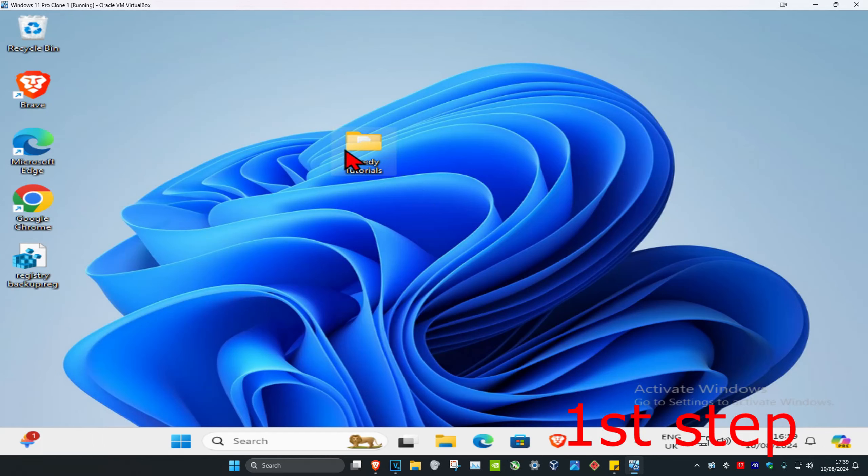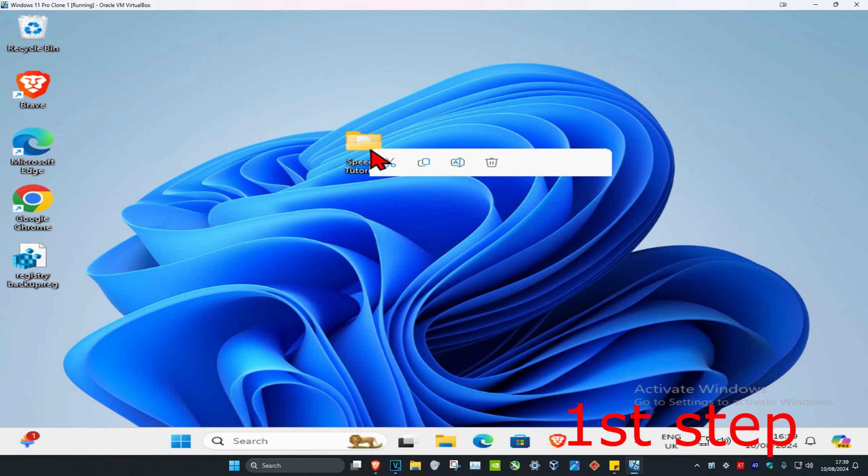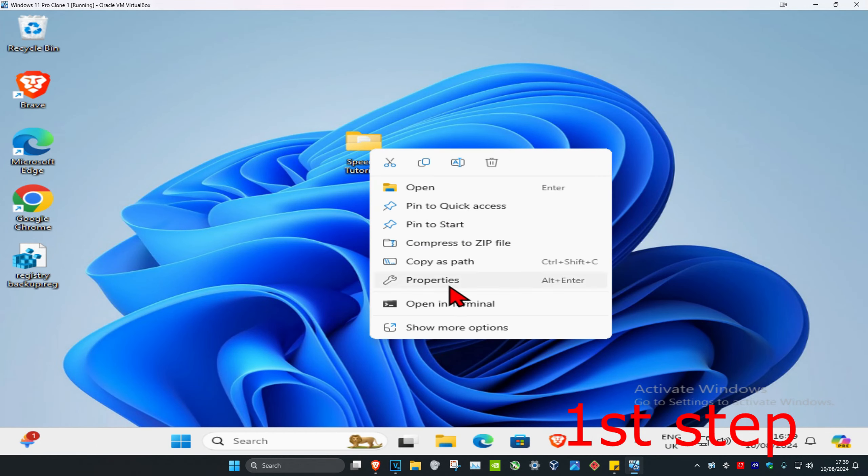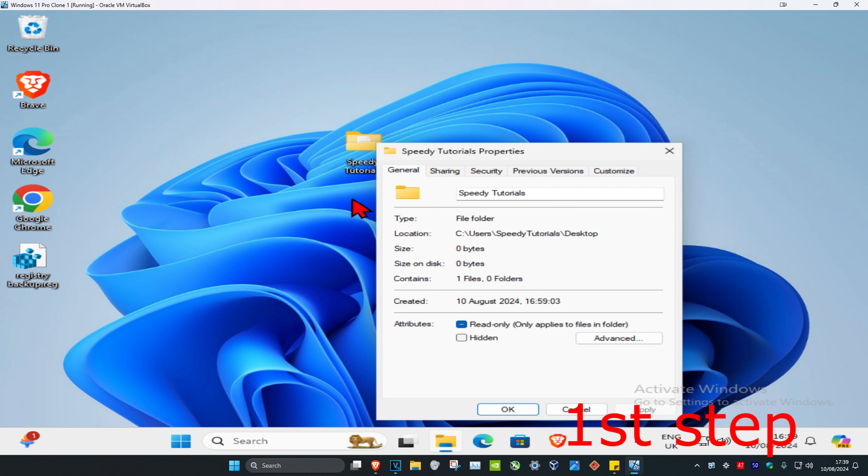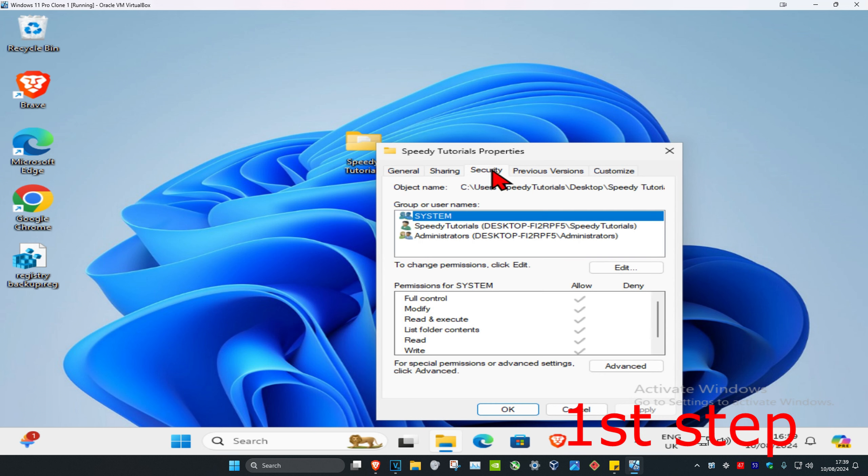Let's say that this is the folder we're having problems with. Right-click on it and then click on Properties. Then click on the Security tab.